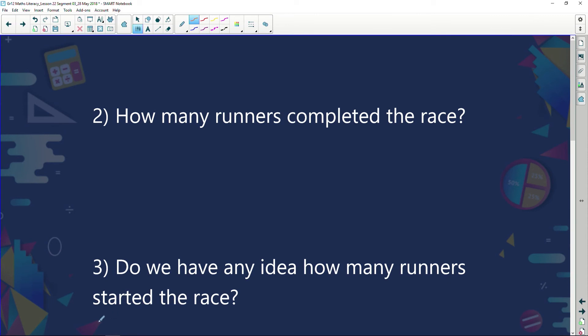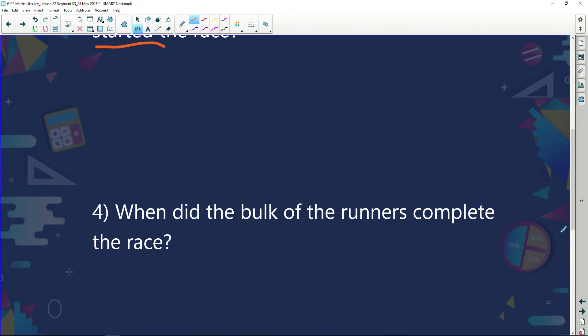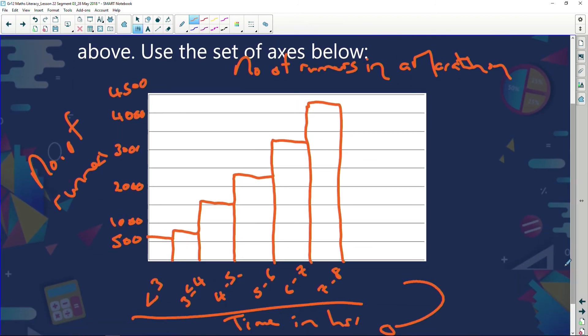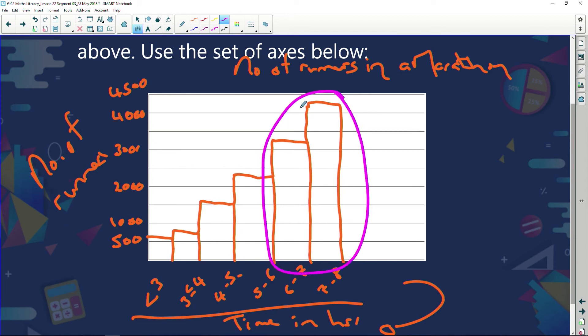Do we have any idea how many runners started the race? Actually we don't — we only have a table showing how many completed the race. The number who start isn't necessarily the number who finish; there are always people who pull out because of injury, tiredness, or not reaching the halfway mark in time. When did the bulk of the runners complete the race? From the graph we can see most runners finished after six hours — between six and eight hours, or more specifically between seven and eight hours.